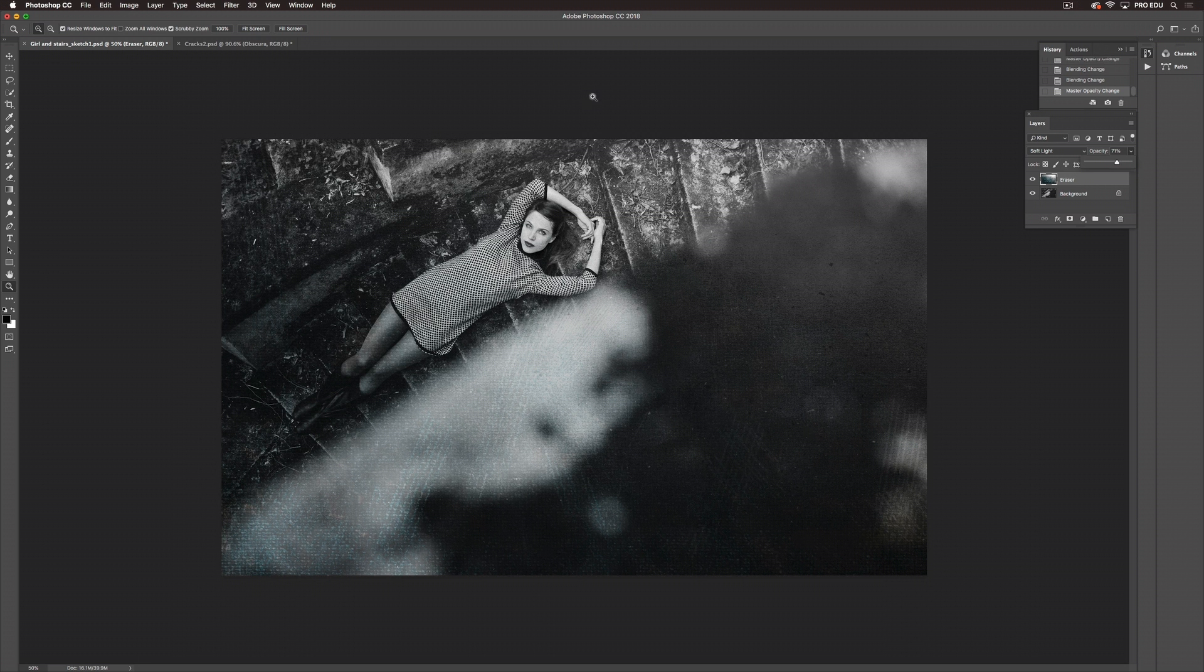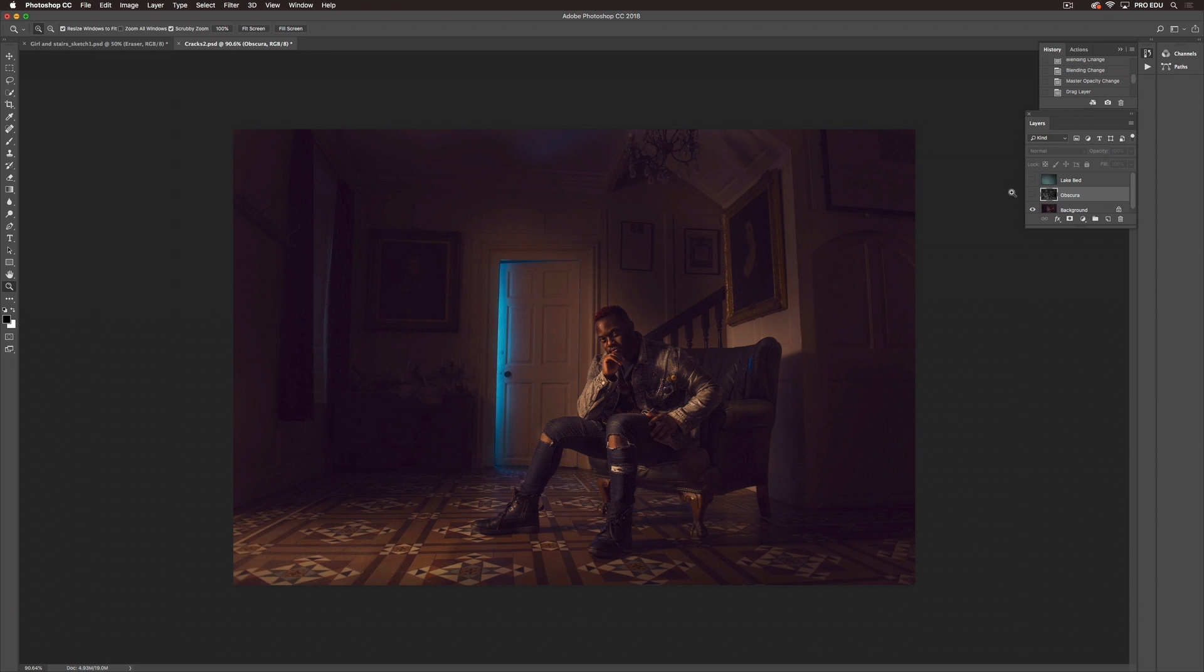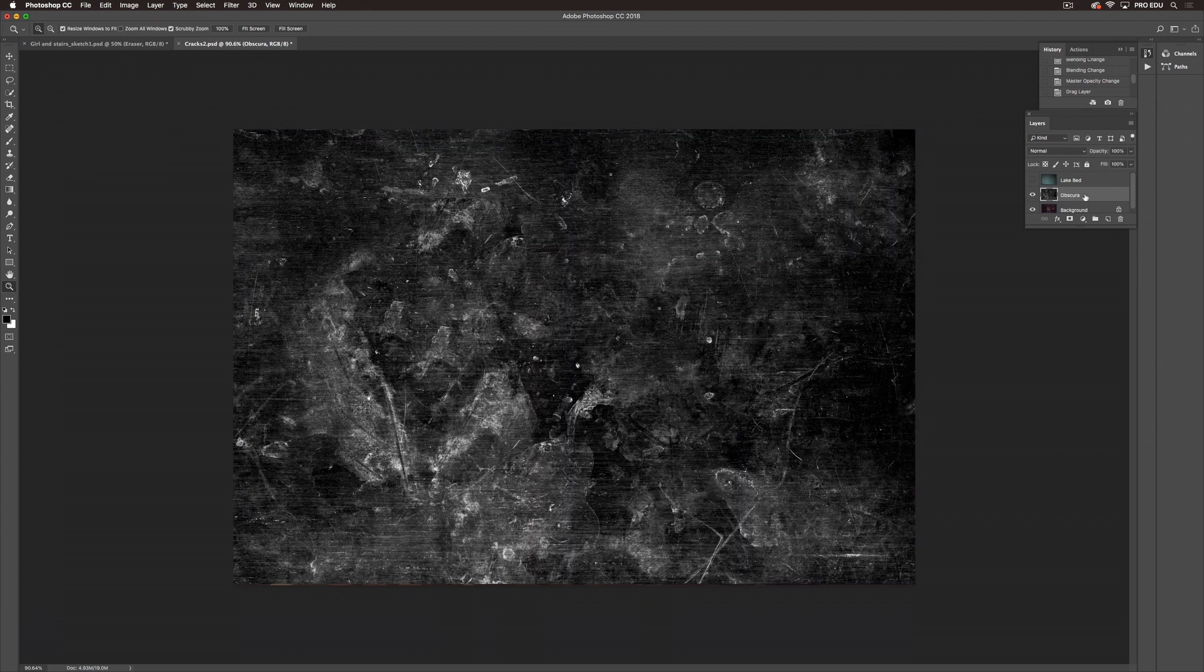Now we're going to go into another image where we're going to use multiple blend modes and different opacities. So here we have an image of a gentleman sitting in a chair. I've brought two textures in that I'd like to use in this image. The first one is Obscura from the Film Texture Pack.